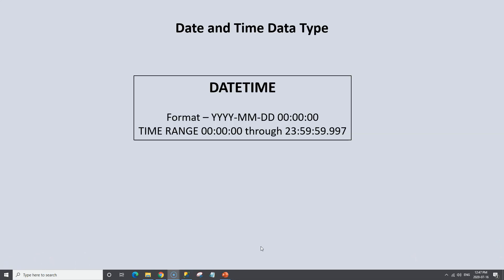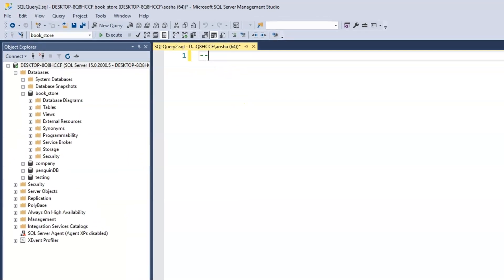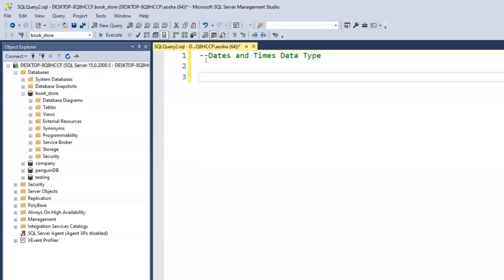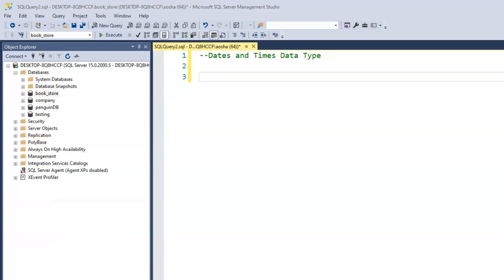To see how the date and time data type works, let's switch over to SQL Server and create a new table. I'll call this the dates and time data type. What we want to do is create a new table — we'll call the table people.